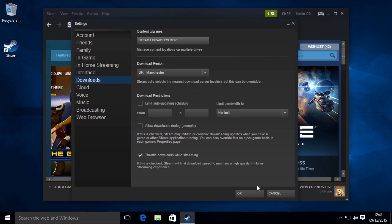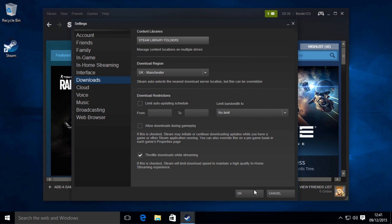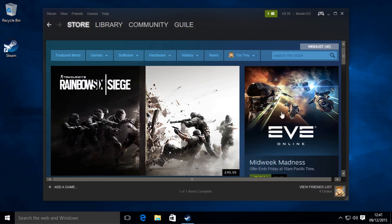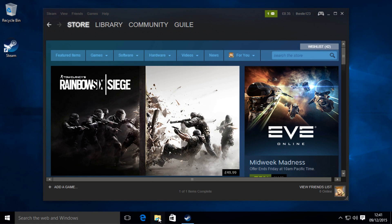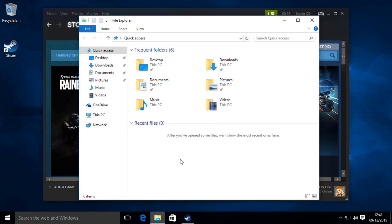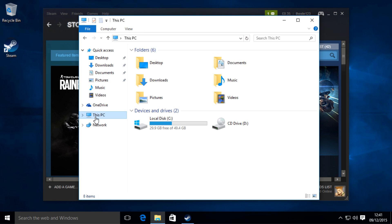Close that and then we'll go to that location. Open up File Explorer and go to This Computer, or My Computer if you're on Windows 7.